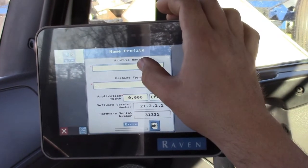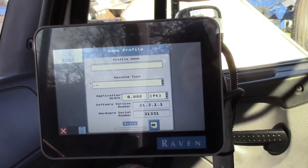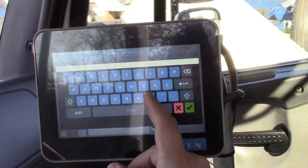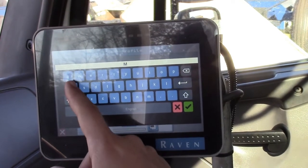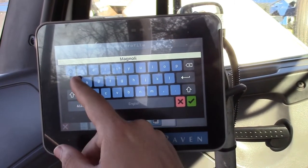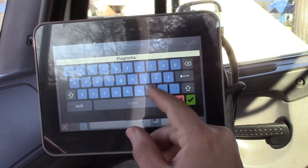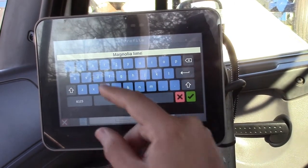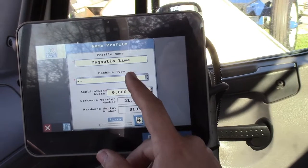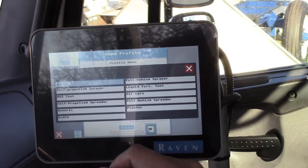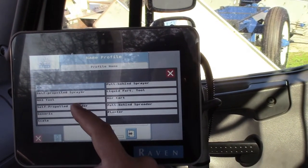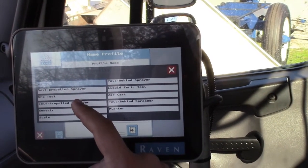My other profile was Magnolia Fertilizer, which is going to Magnolia, Mississippi. I'm going to name this one Magnolia Lime. It's going to ask me for the machine type.